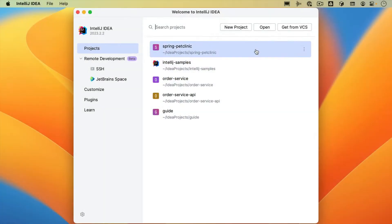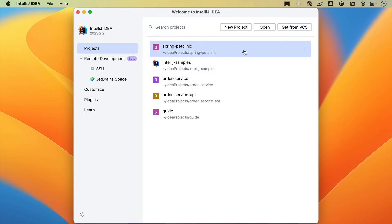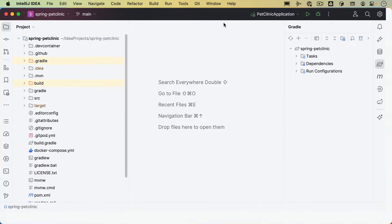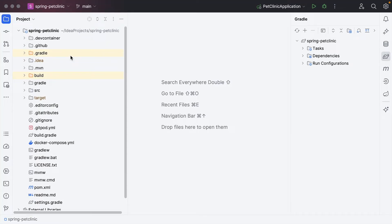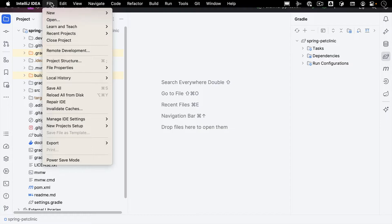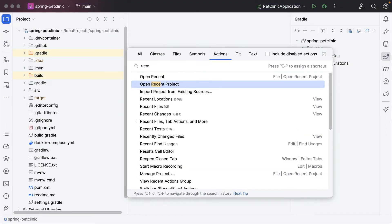Let's select New Window. We can also open a recent project without having to find it on our file system. As we've seen, we can do so from the welcome screen by selecting it from the list of recent projects. If we already have a project open, we can open a recent project from the menu by going to File > Recent Projects, or by using Find Action and searching for Recent.